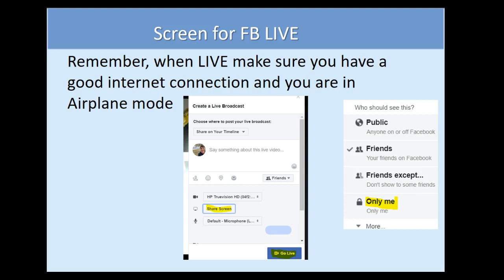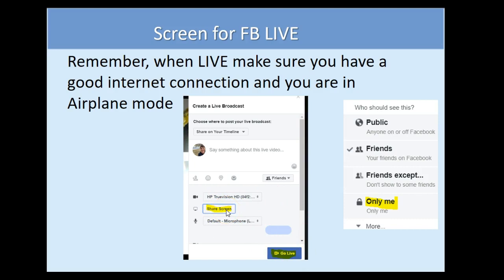When you're live, have a good internet connection and make sure you're in airplane mode so if someone calls you, you won't be knocked off. When you are creating your live broadcast, you'll see at the bottom 'share screen.' Before you go live, you're going to share your screen, keeping in mind that you can toggle back and forth.